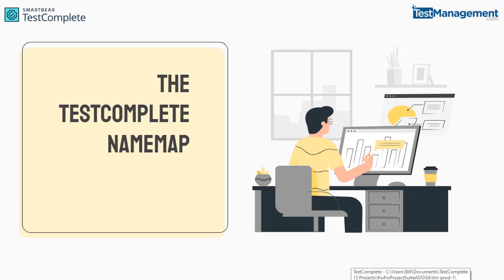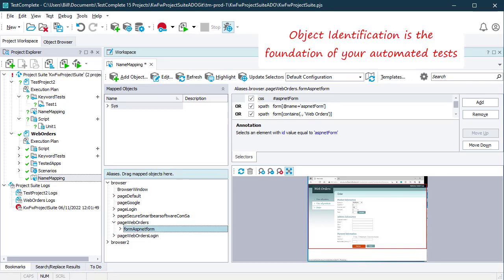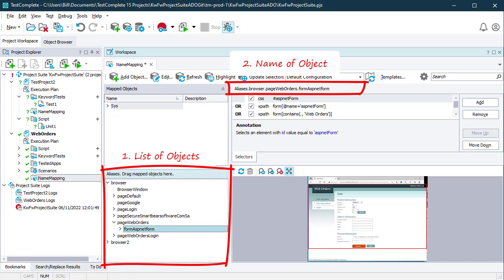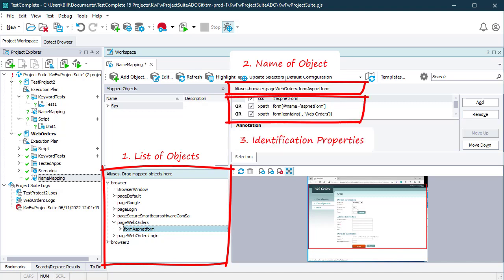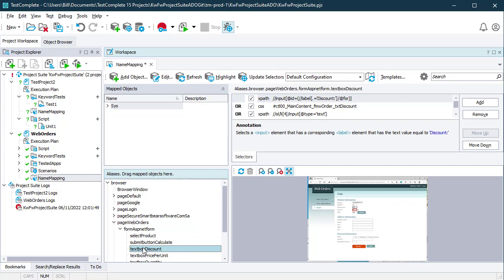So what is this Name Map thing in TestComplete? Well, everything depends on object identification. You need TestComplete to identify objects in your application if you're going to interact with them. So you want three things: a list of the objects you want to interact with, a unique name to identify those objects, and a way to uniquely identify each object. That's all the Name Map is in TestComplete — it's a list of objects, web pages, buttons, forms that you need your automation scripts to interact with.